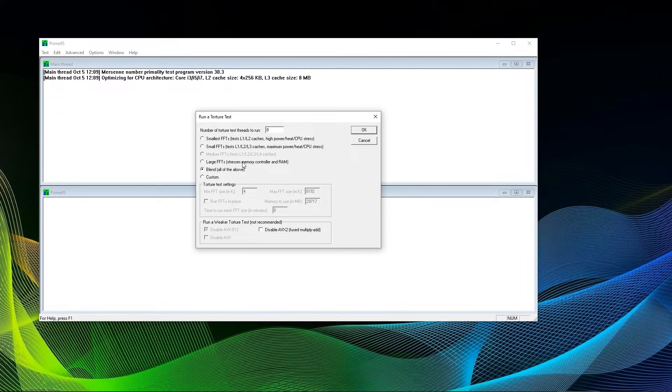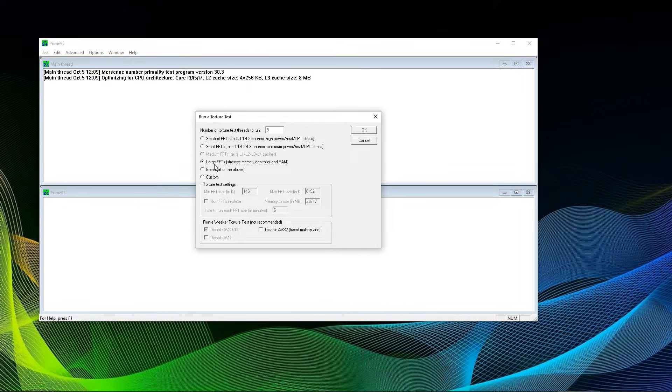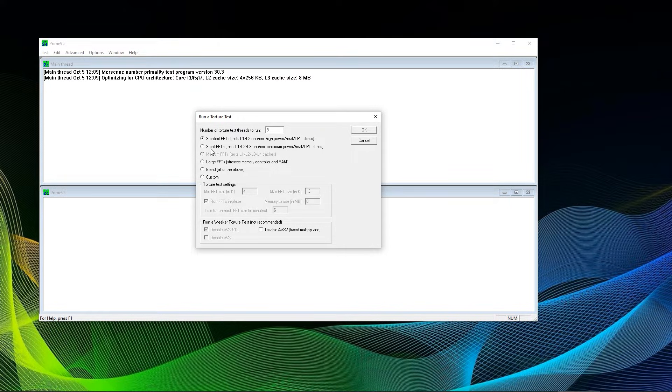Prime95 now has a variety of different tests, every test stressing the CPU more or less. You can see that there are smallest, small, medium, and large FFT tests, as well as blend. FFT stands for Fast Fourier Transformations—that's also French, in case you didn't recognize.